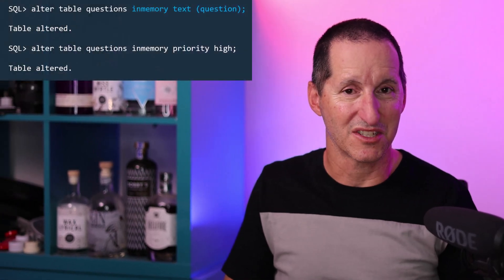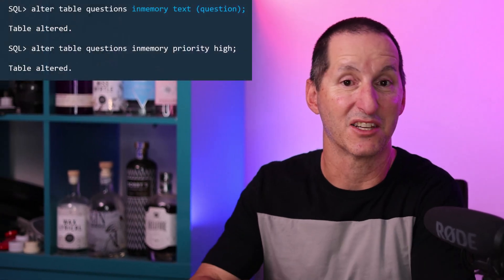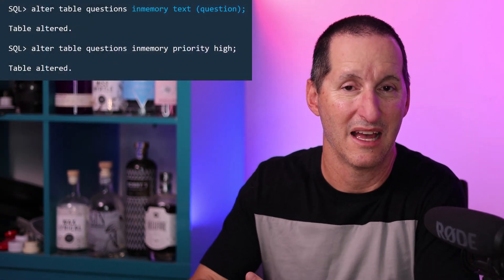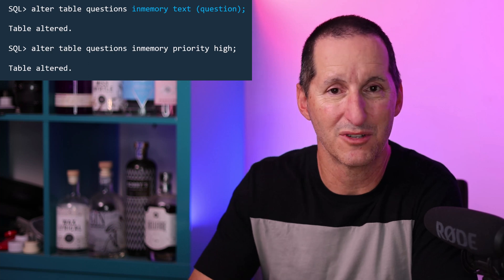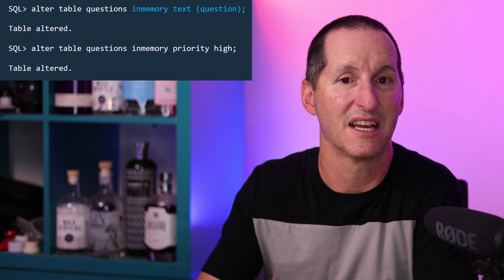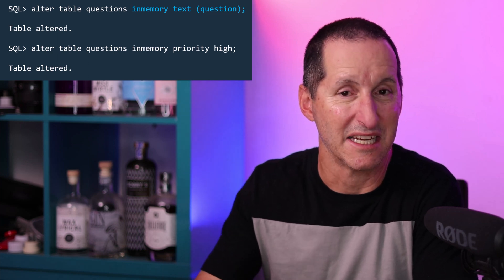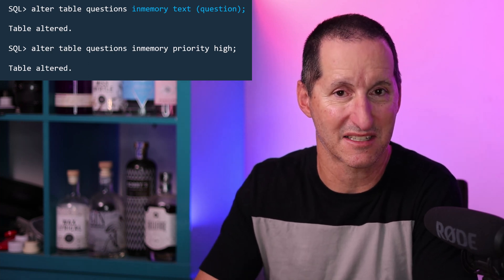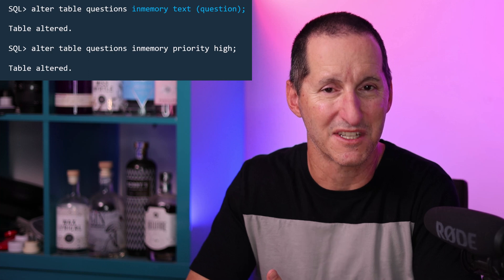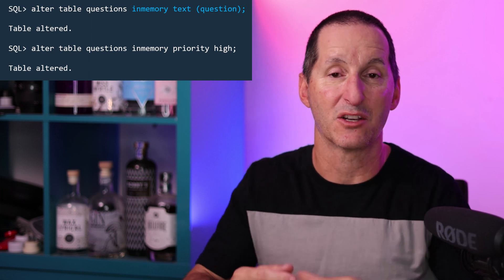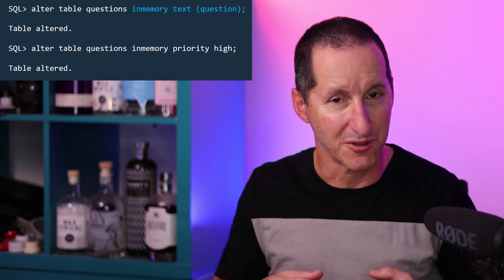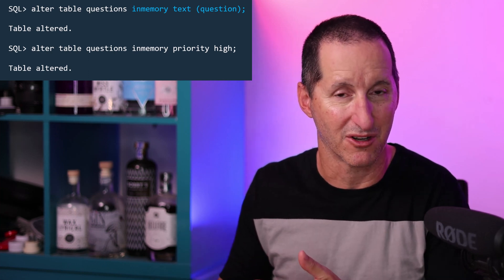I'll take my questions table and take the question column, which is a CLOB, and I'll use this new clause to make it an in-memory text index. That in itself is not enough to make the questions table a candidate for using the in-memory column store.